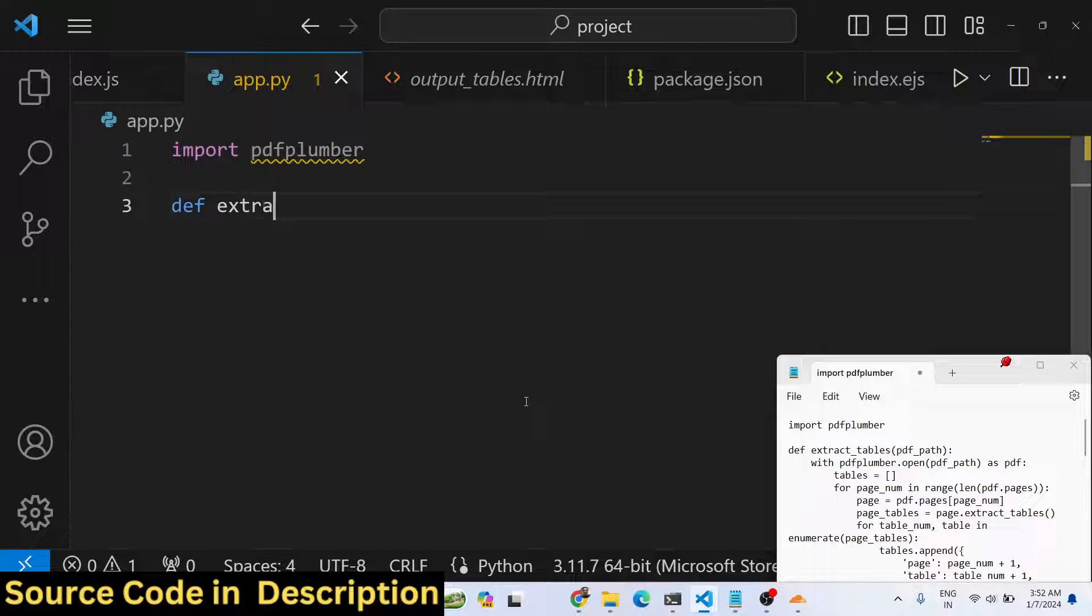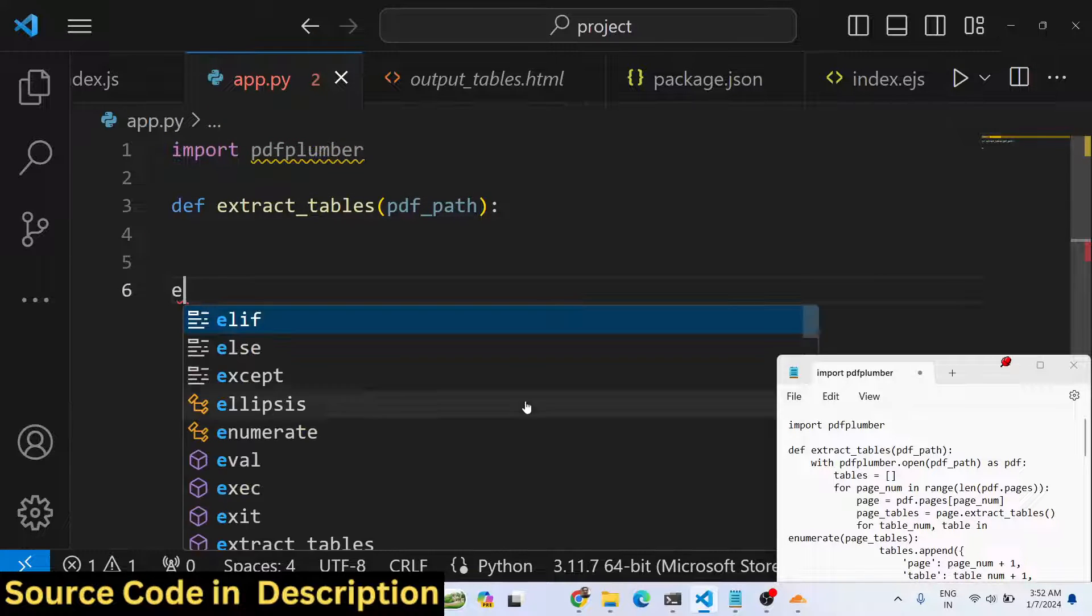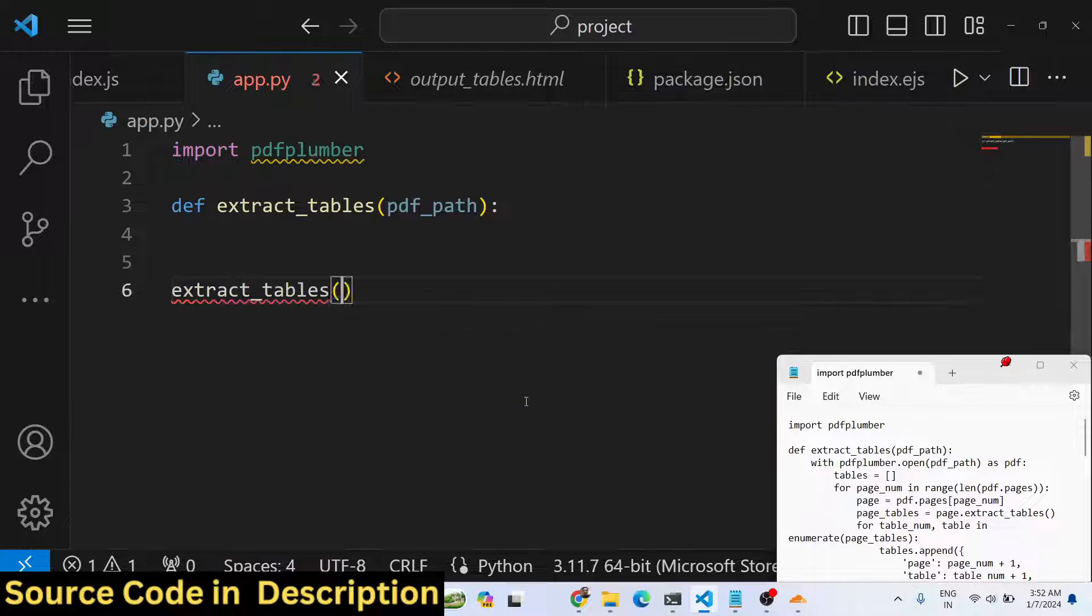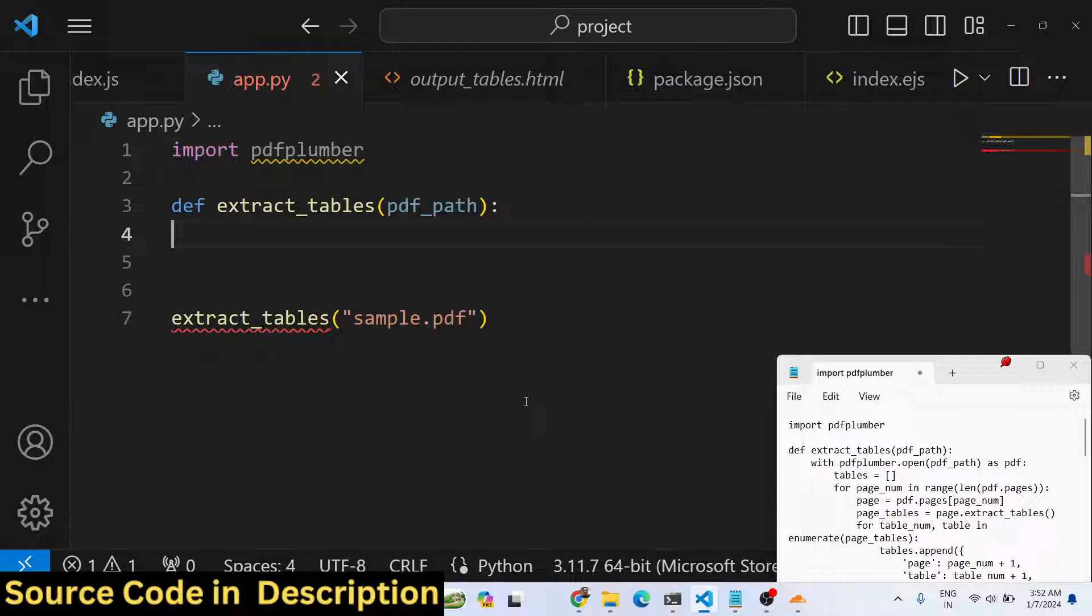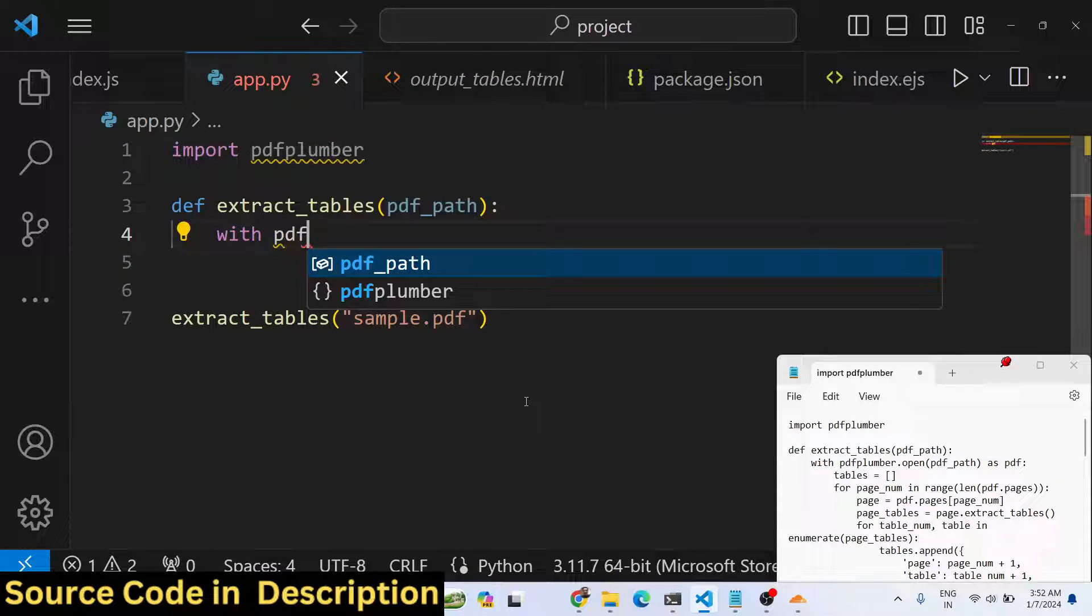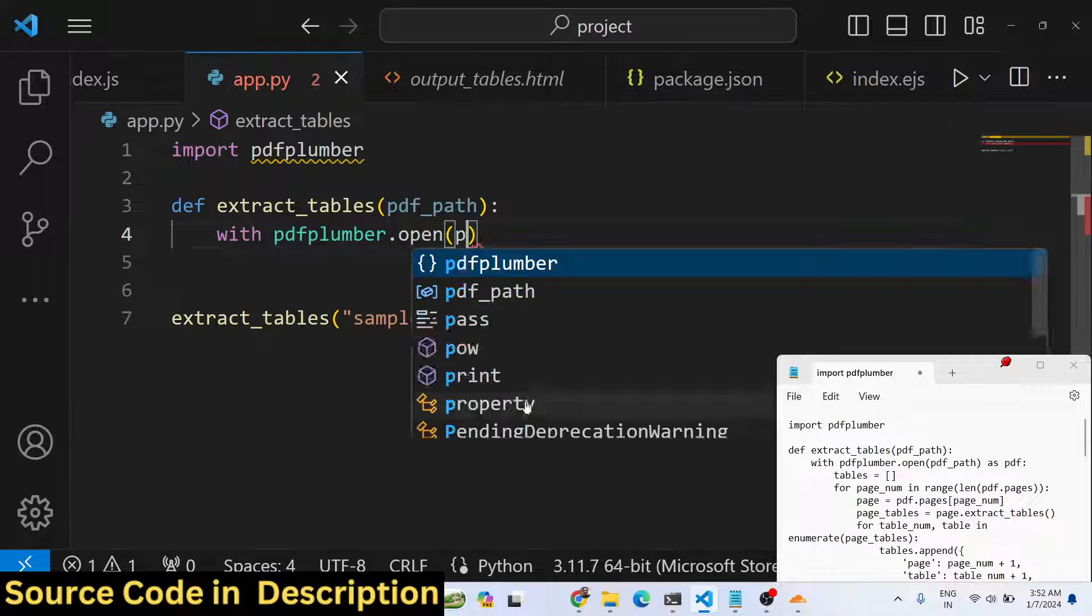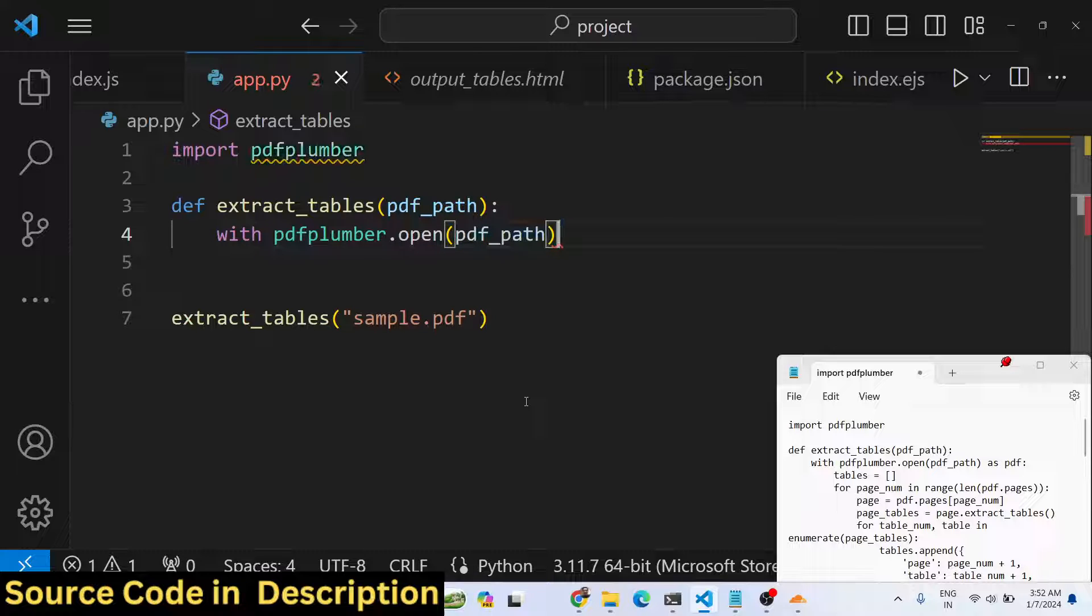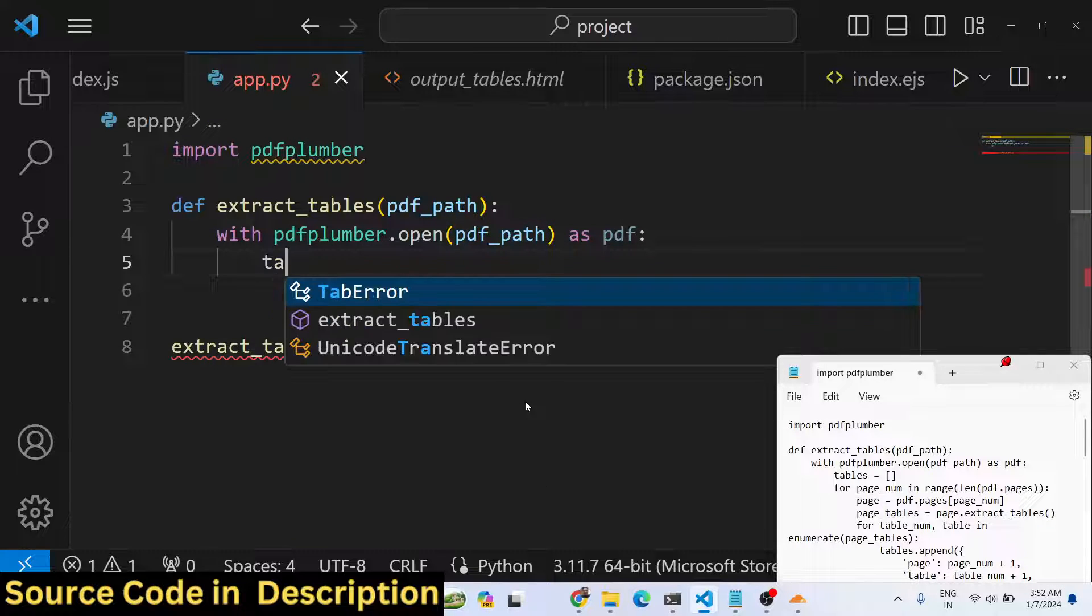Here we will define a function extract_tables and it will expect a pdf_path as an argument. We will basically call this method and pass our input file path which is sample.pdf. Inside this method we will use this library pdfplumber which contains a method called open which will actually open the pdf_path as pdf.